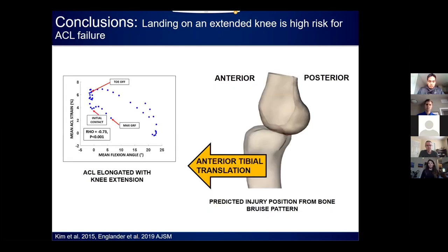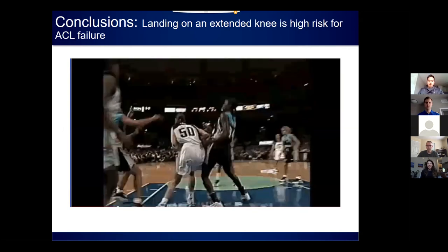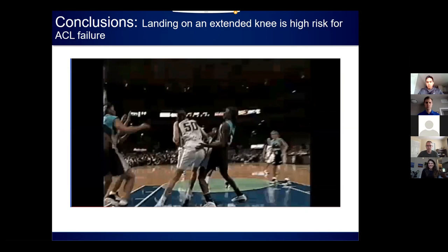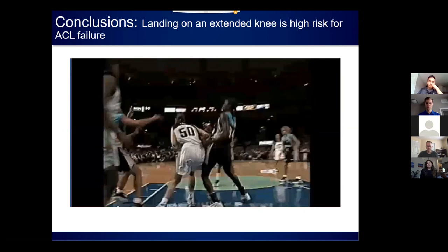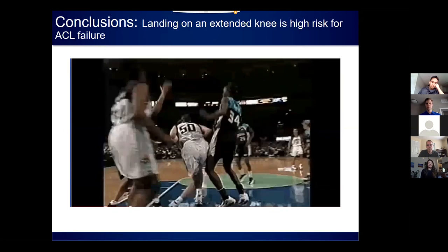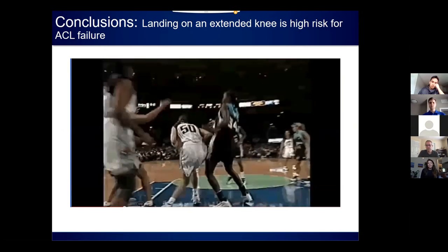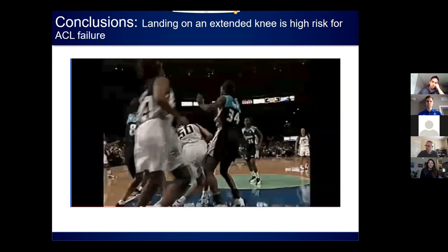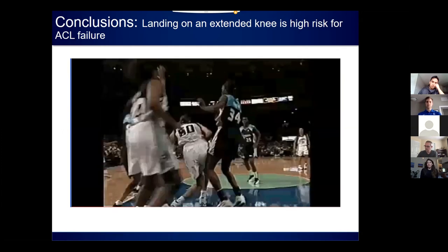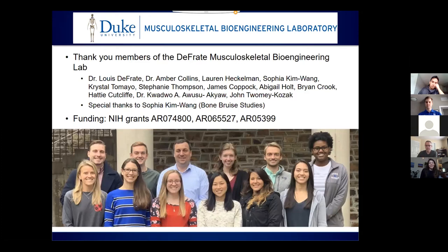Together, our bone bruise and high-speed radiography studies support the hypothesis that the ACL fails through anterior tibial translation when the knee is extended and the anterior component of shear forces acting on the patellar tendon is relatively large, meaning landing on an extended knee is a very high-risk scenario for ACL injury. I'll leave you with a video of a non-contact ACL injury. If you look at the player's left leg, you see a large valgus collapse motion, but looking closer, it appears she's landing on an extended knee and then the large valgus collapse occurs actually several frames later. Our data suggests that landing in extension is the main contributor to the mechanism of injury and that the large valgus collapse is occurring after the ACL has already ruptured. That's all I have—thanks for your attention. Special acknowledgment to my wonderful lab, particularly Sophia Kim, who provided slides for the bone bruise studies. I'll take questions.